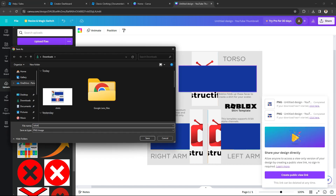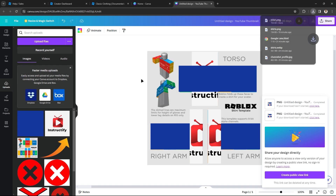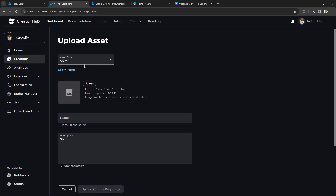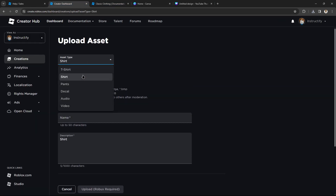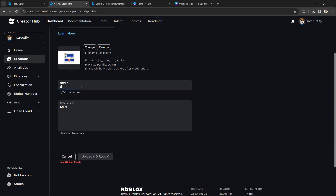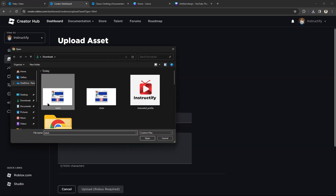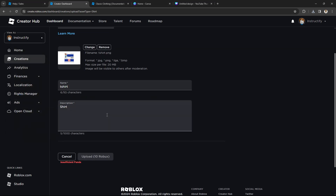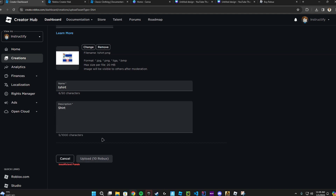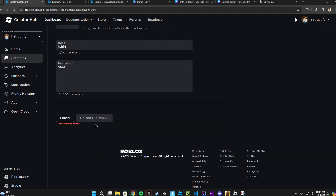Once you download it, just name the file 't-shirt' or 'shirt.' Then go back to Roblox, go to 'Shirts,' click 'Upload,' and name it. Keep in mind you need 10 Robux to upload — I don't have that right now, but if you do, just click 'Upload.'